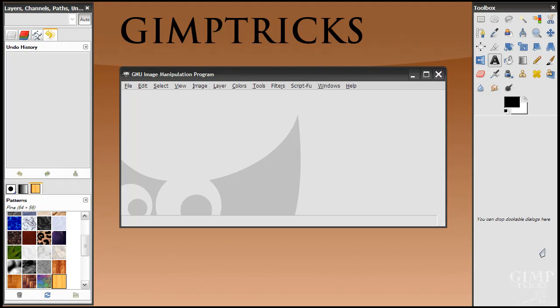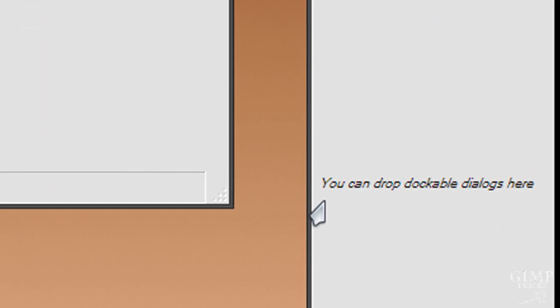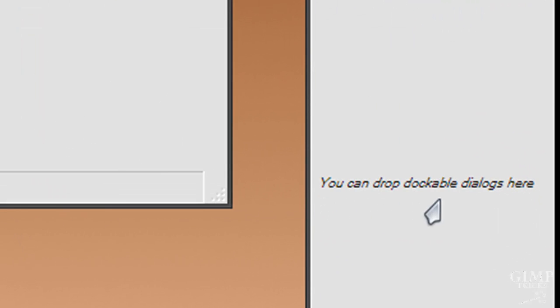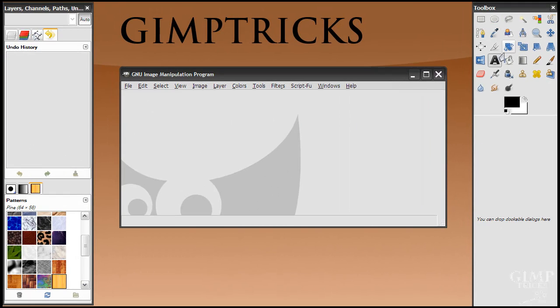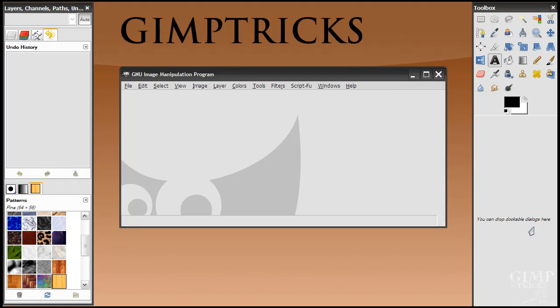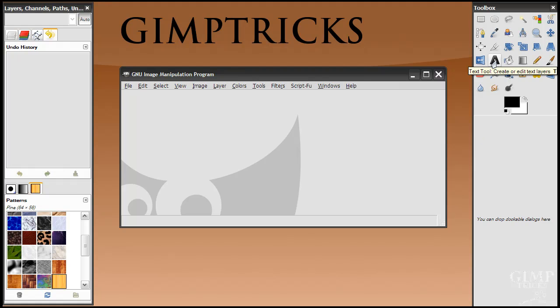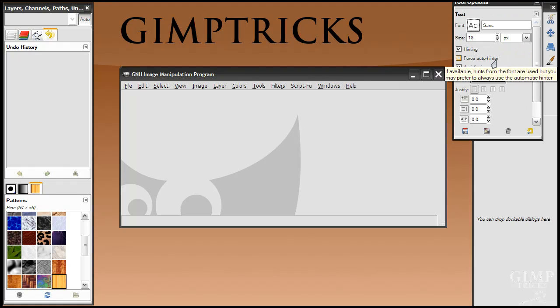First of all, getting the tool options back here. You can see in here where it's empty, where the tool option should be, that it says you can drop dockable dialogs here. And what that means is that when you've got a dialog, like the tool options, which is a dockable dialog, you can drag and drop it to here. But how do you get your tool options to show? Well, just double click on any of the tools. I'm going to double click on the text tool and then it will pop up.